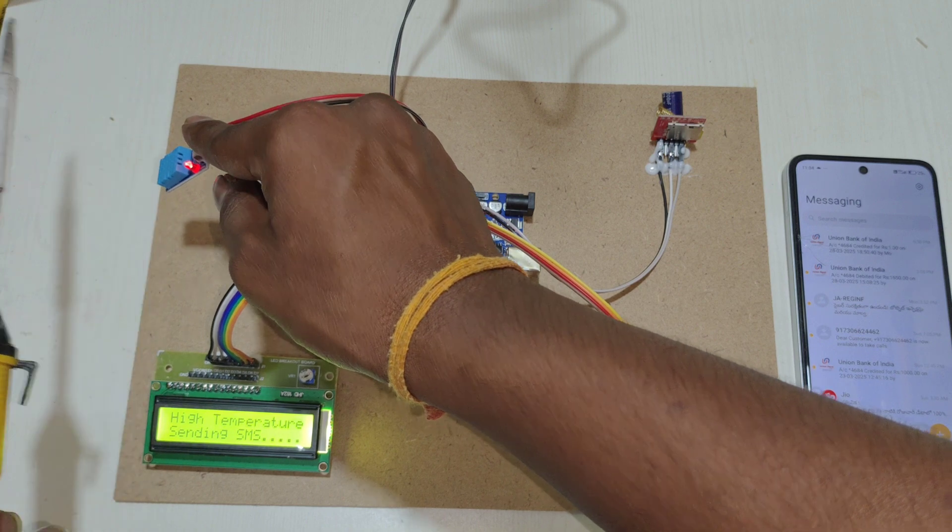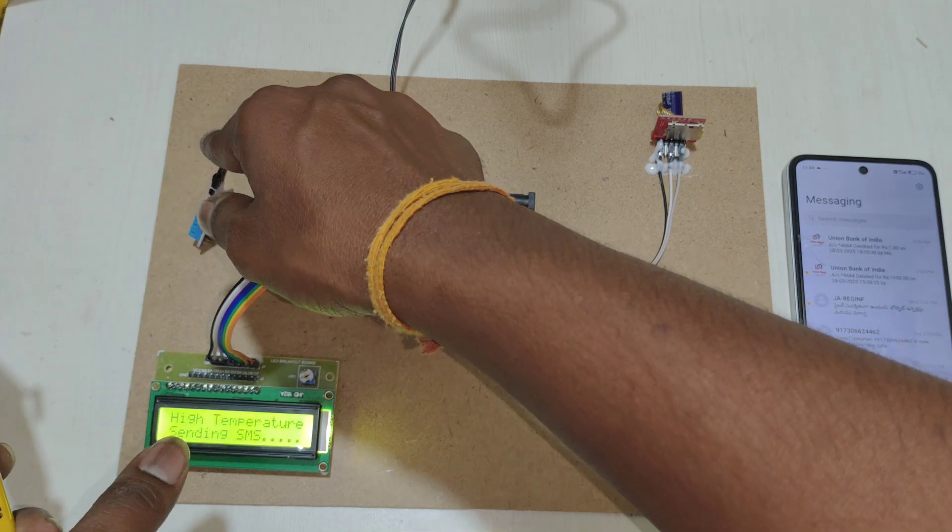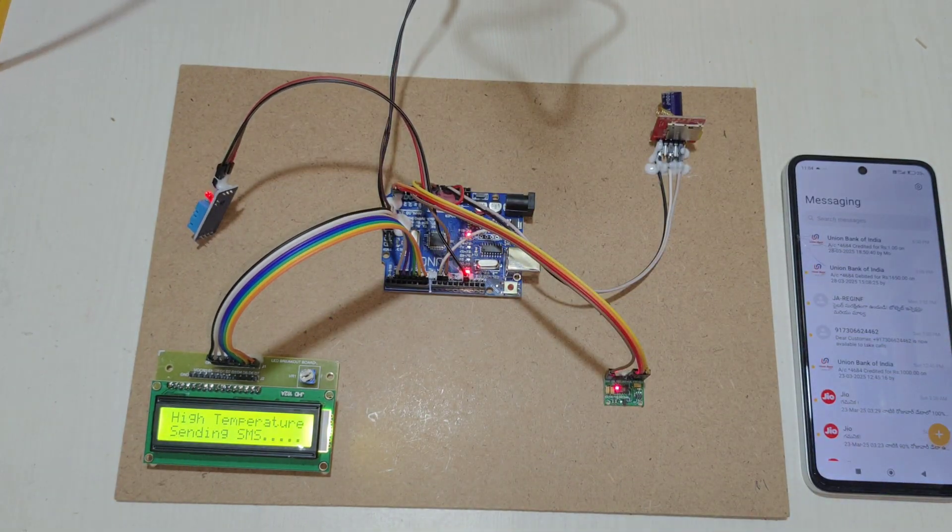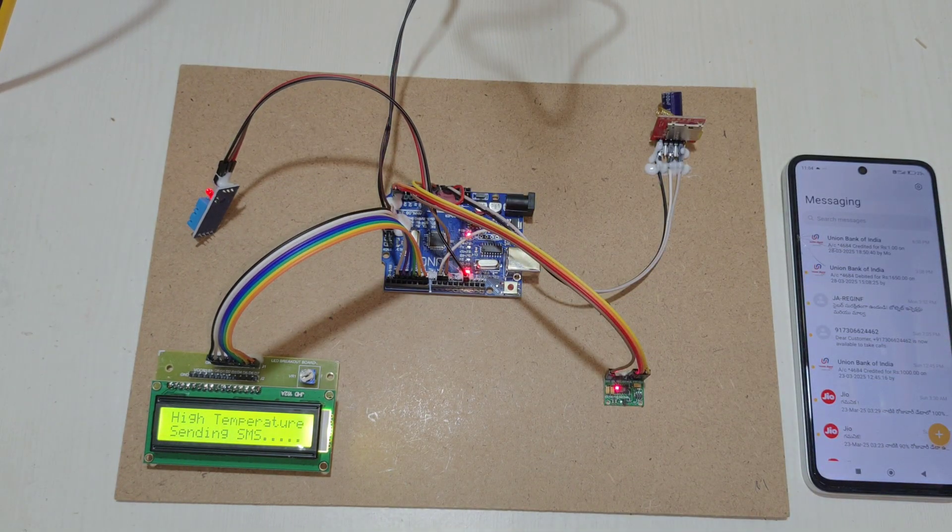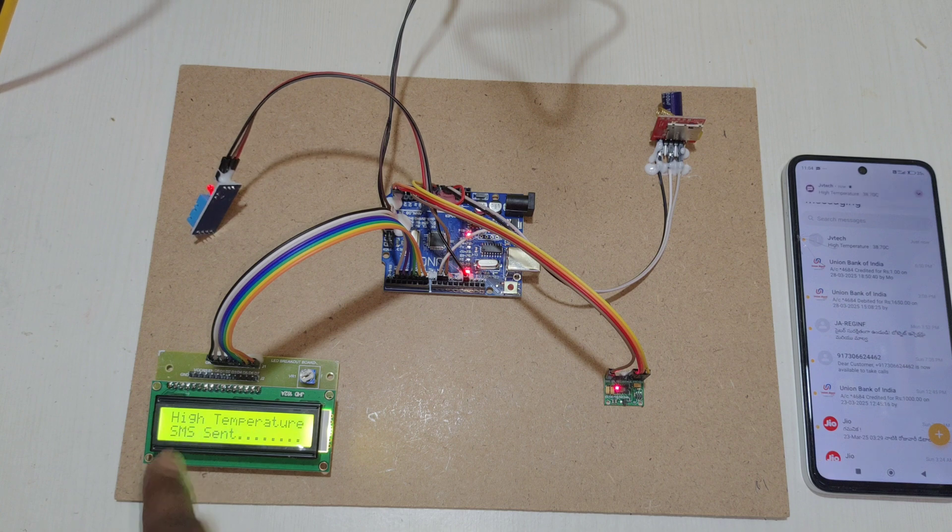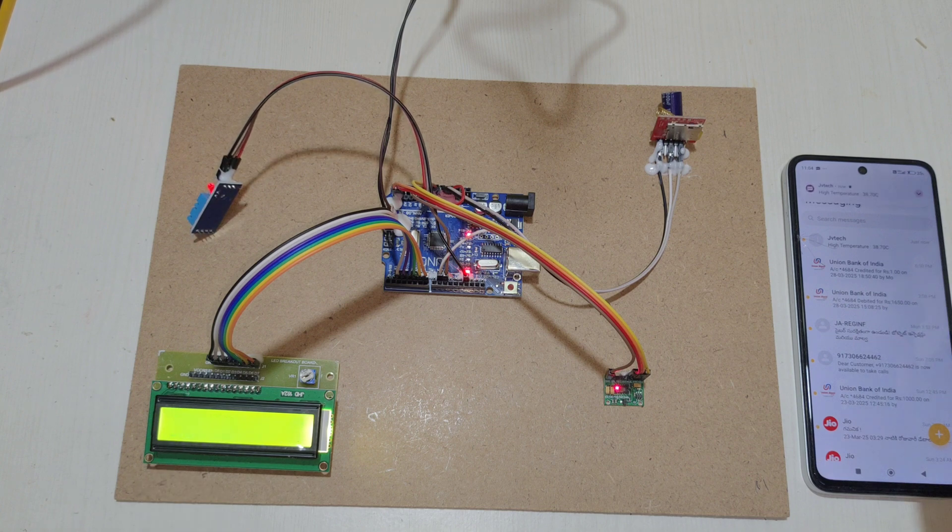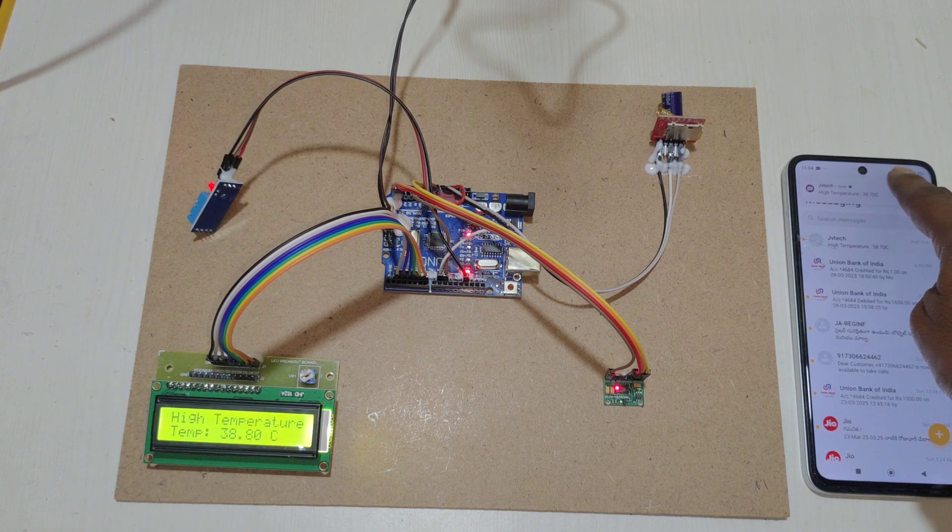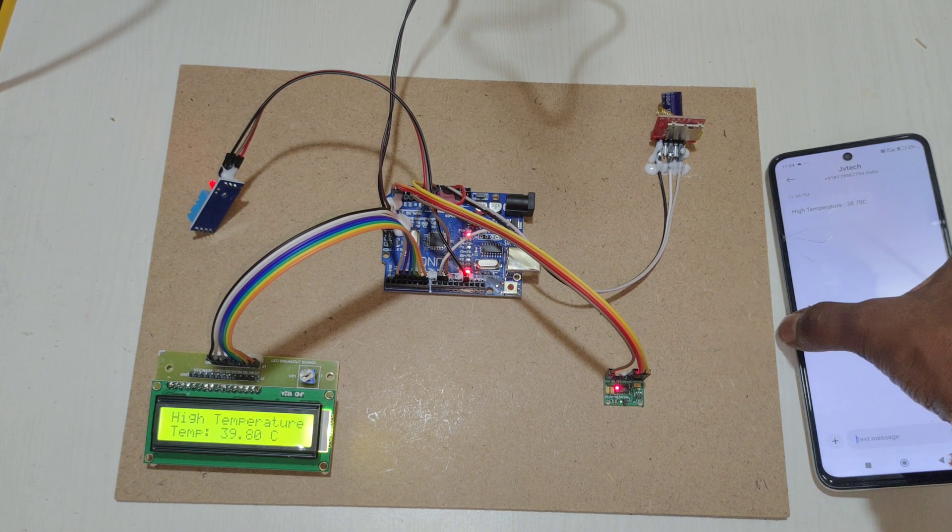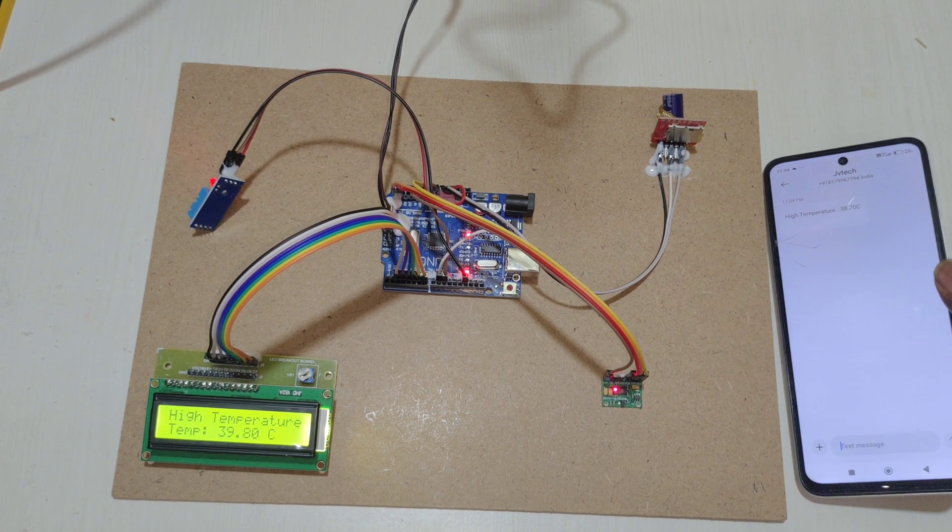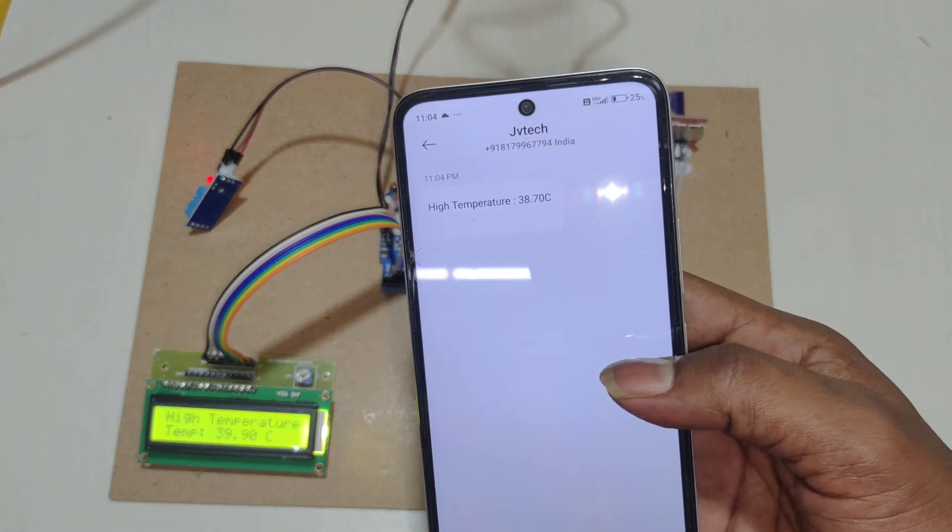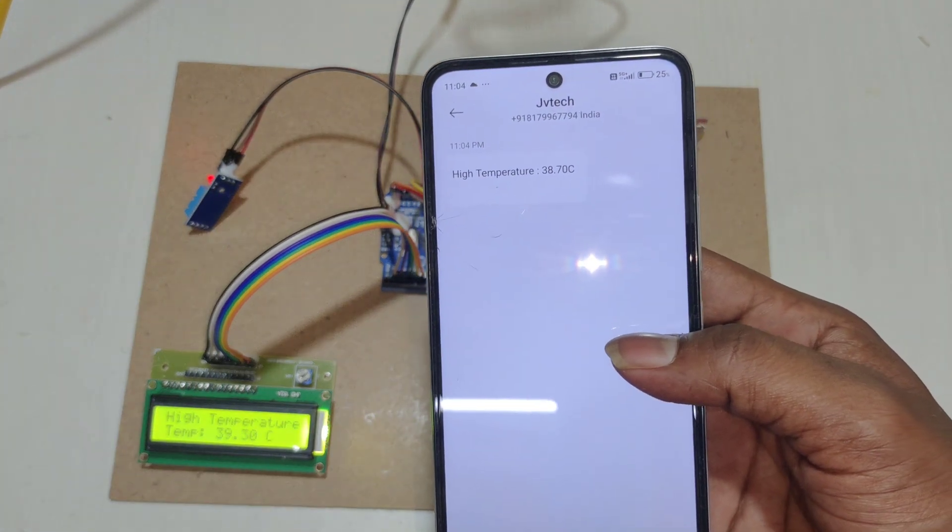Here you can see high temperature, sending SMS. SMS sent. On the smartphone, we received the SMS temperature alert with the temperature value.